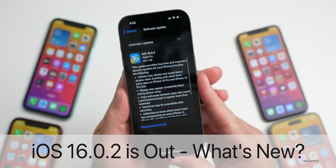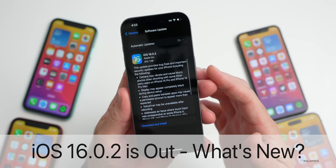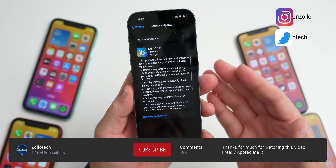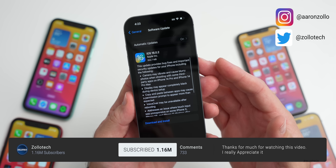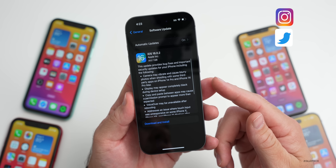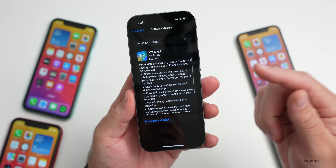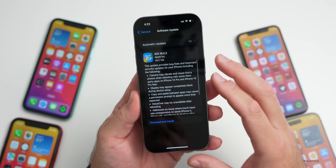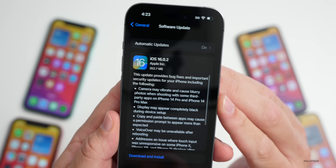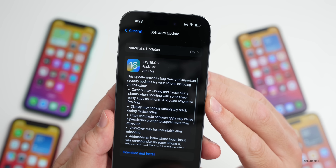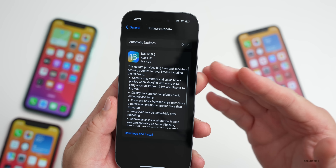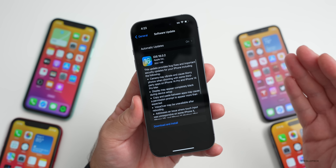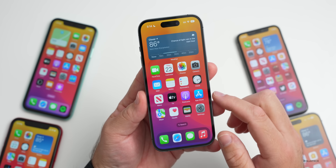Hi everyone, Aaron here for Zollotech. Today Apple released iOS 16.0.2 to the public — it's available to everyone around the world at the exact same time. If you're on iOS 16.1 you won't have an update as you're already on a newer version. This update came in at 352.7 megabytes, which is fairly small, between 250 and 400 megabytes.